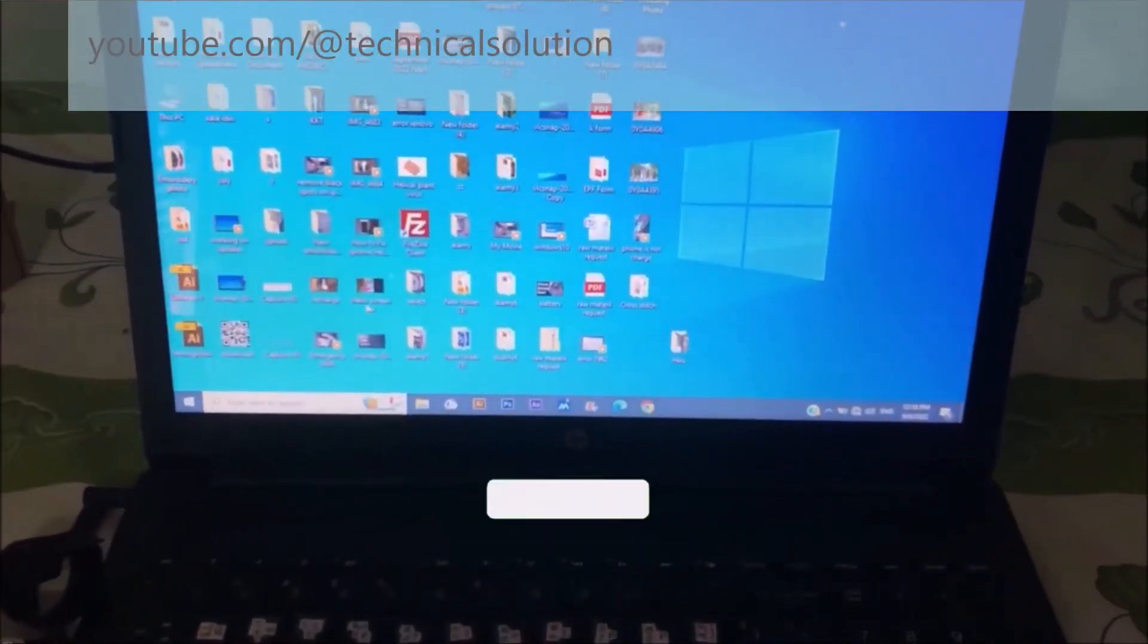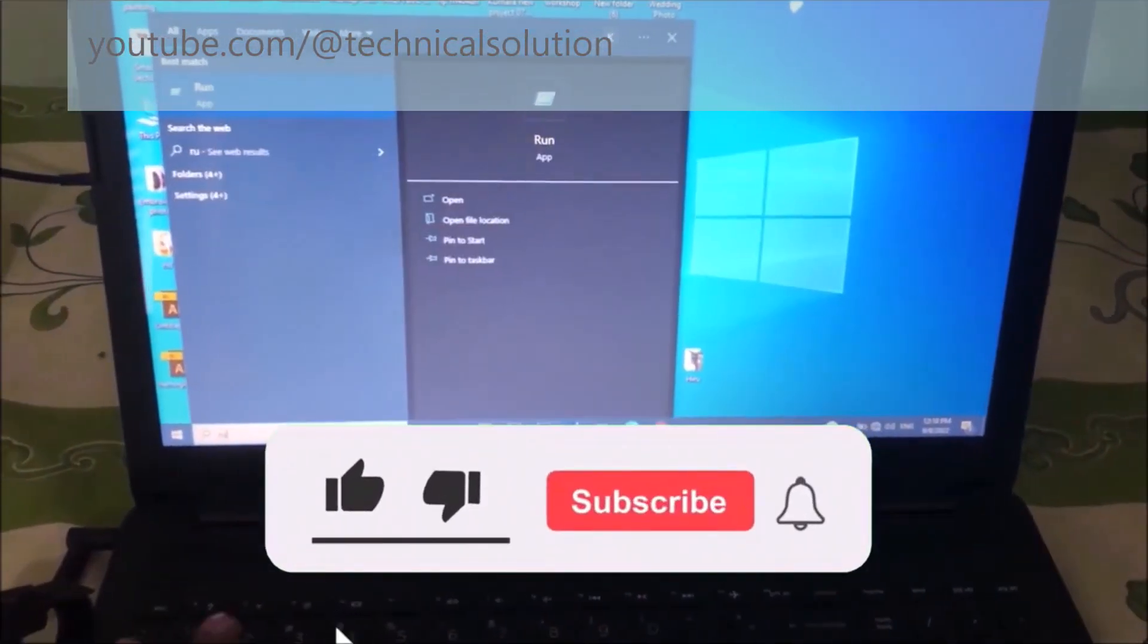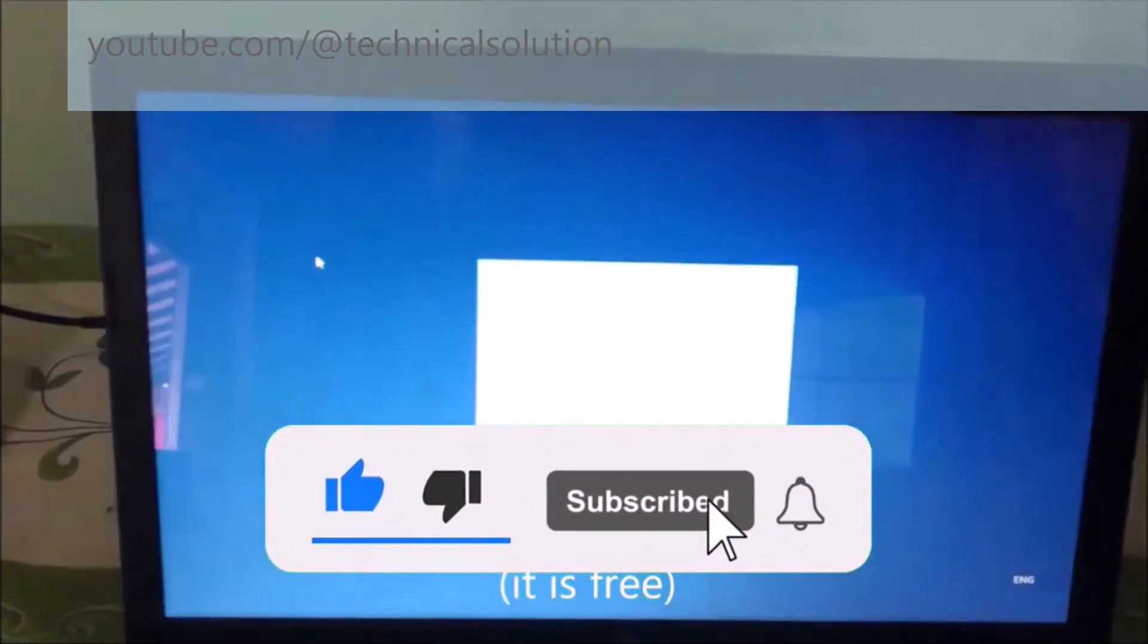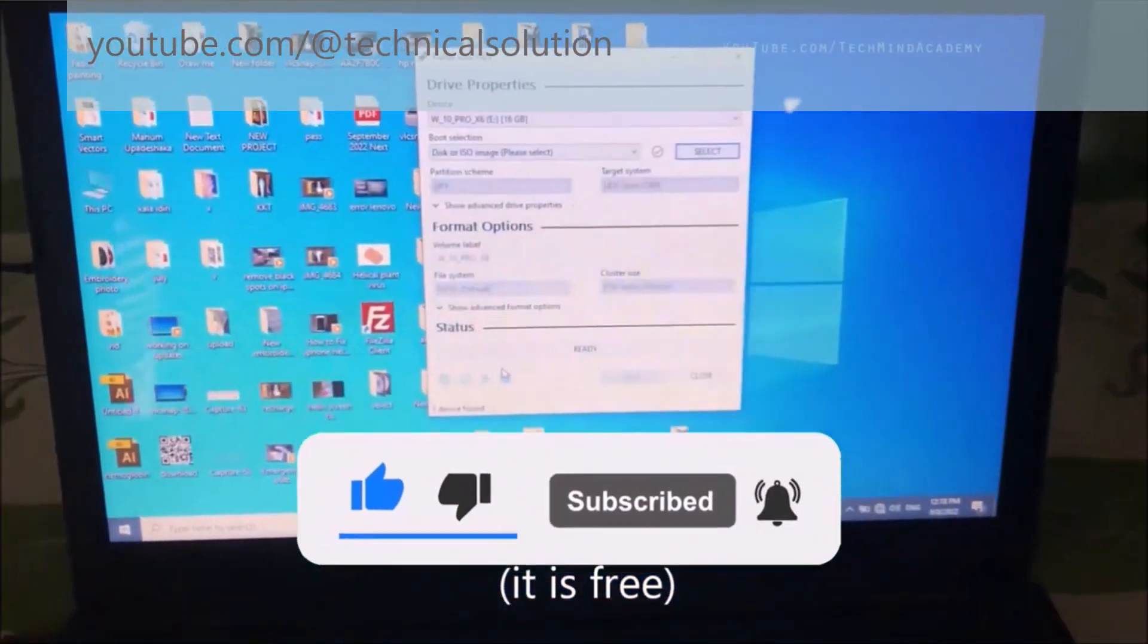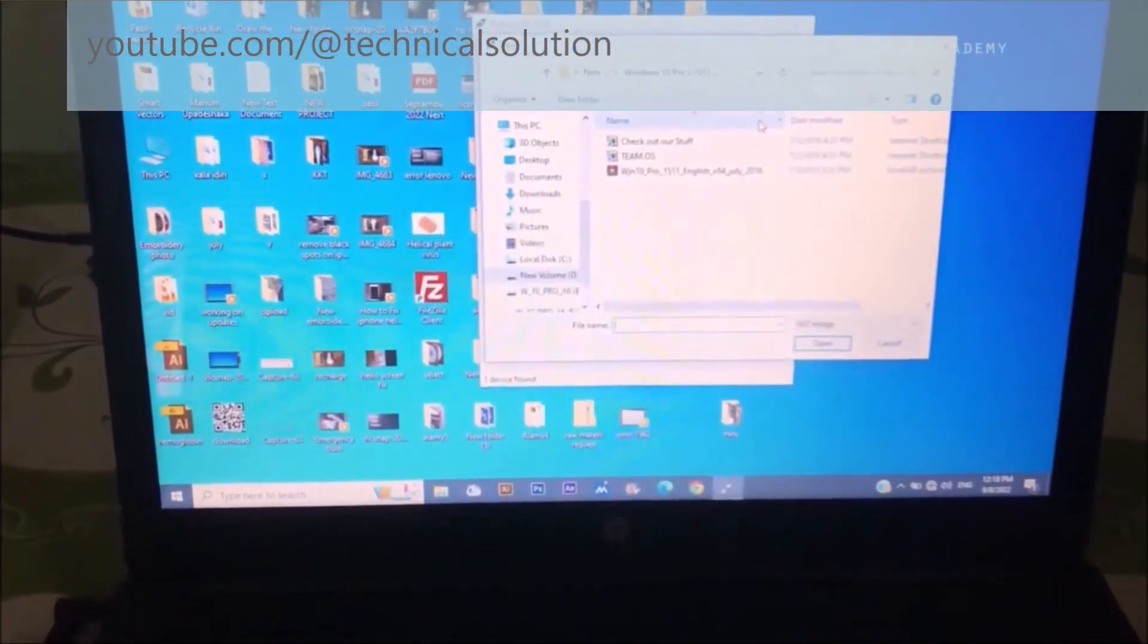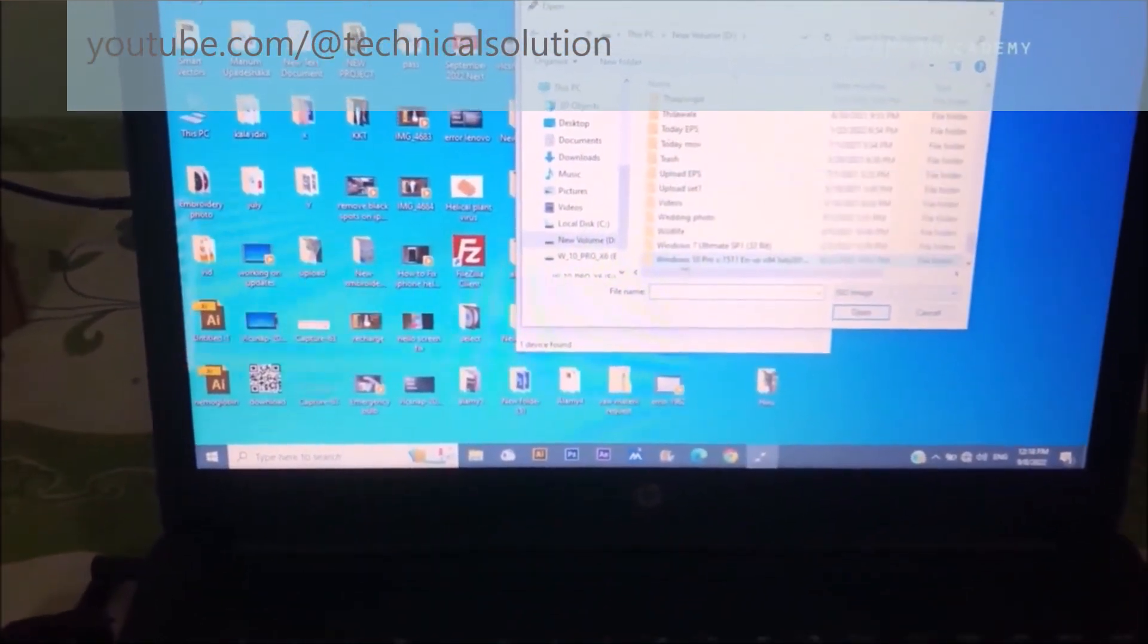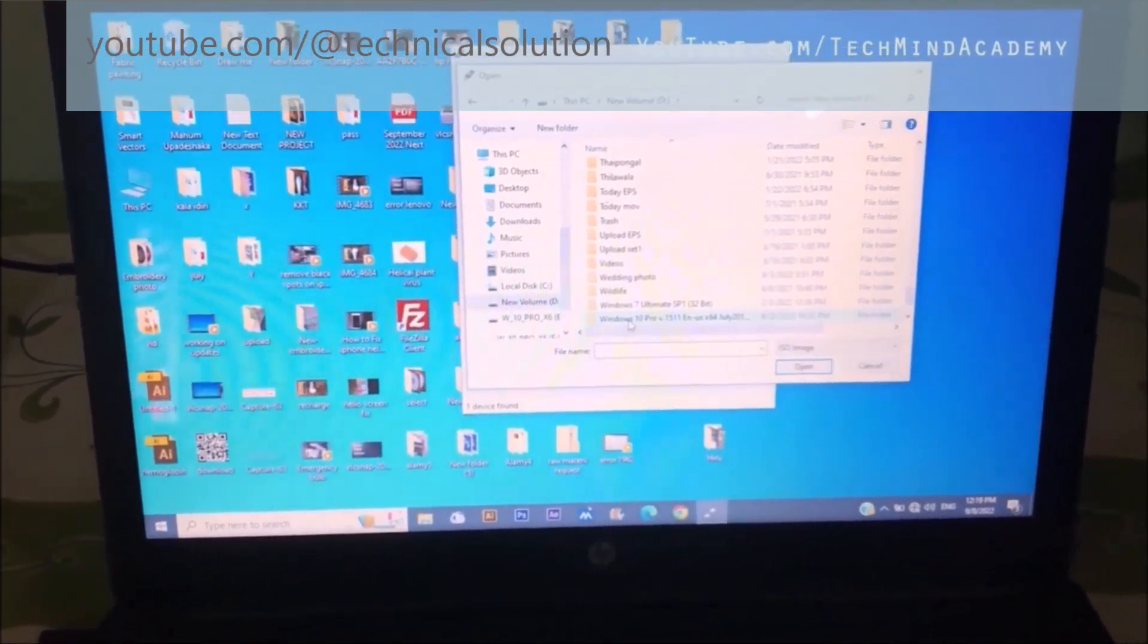Today I hope to give you a solution for when your bootable pen drive is not showing on Windows booting. You can first download Rufus software and install it. You can find the Windows 10 ISO file.